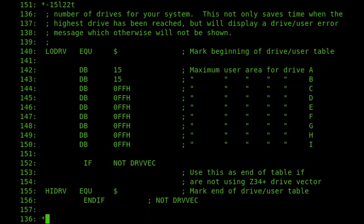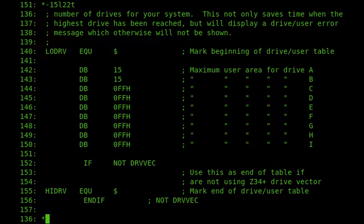So I've got my user areas now, sorry, my drives from A to I. But I still can't access the C, D, or I drive because they're set to 0FF, which indicates they're inaccessible.